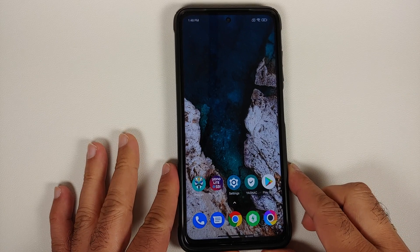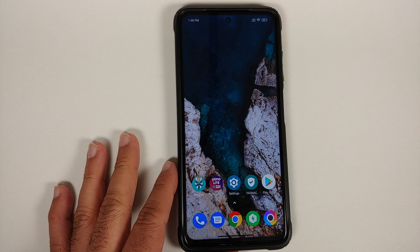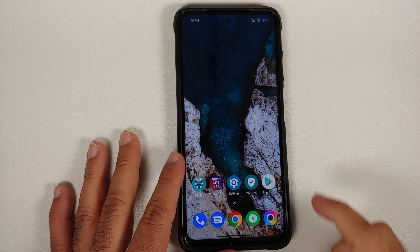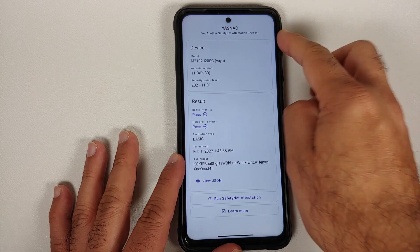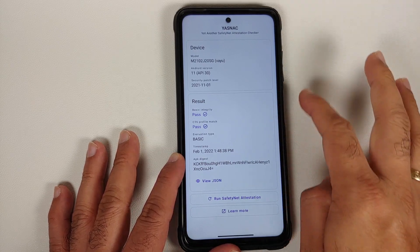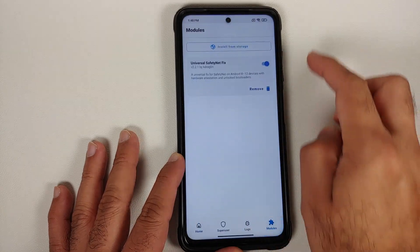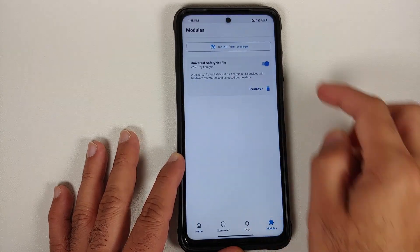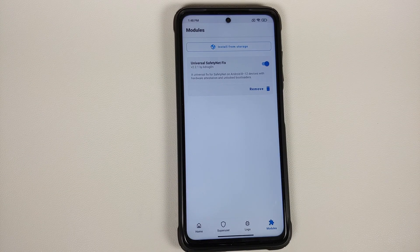For SafetyNet, we do have videos for that — links can be found in the description. All files used in this video are also linked in the description. This is an app called Yet Another SafetyNet Attestation Checker, and as you can see my SafetyNet is currently passing because I'm using a Magisk module by kdrag0n called Universal SafetyNet Fix.